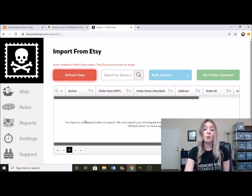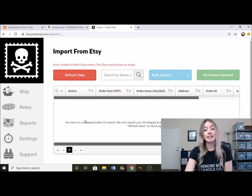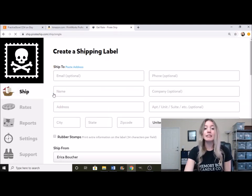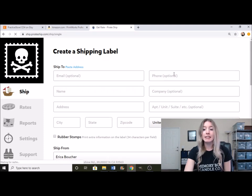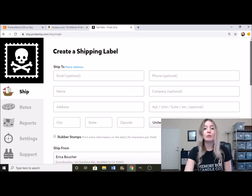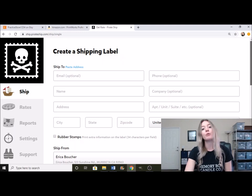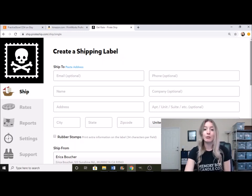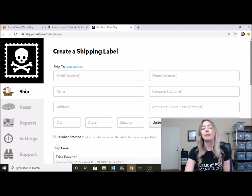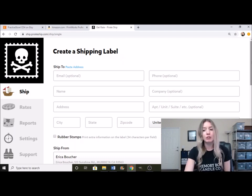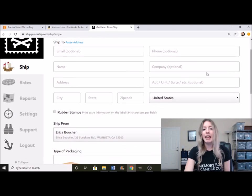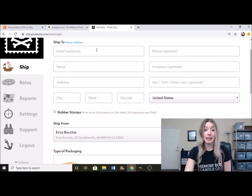So what we're going to do instead is we are going to go ahead and create a single label. Now this first step will already be automatically filled out. And it will take you directly to adding in the dimensions of your package right after you click on get rates when you have an actual Etsy order.